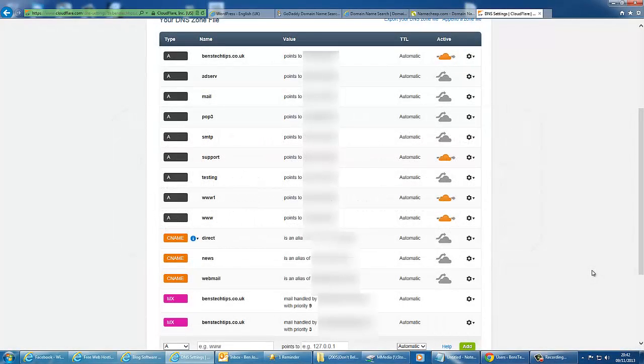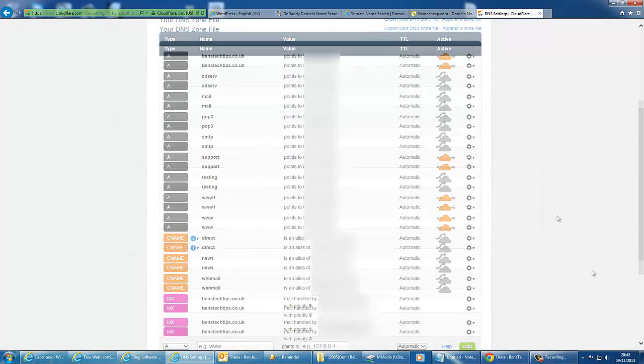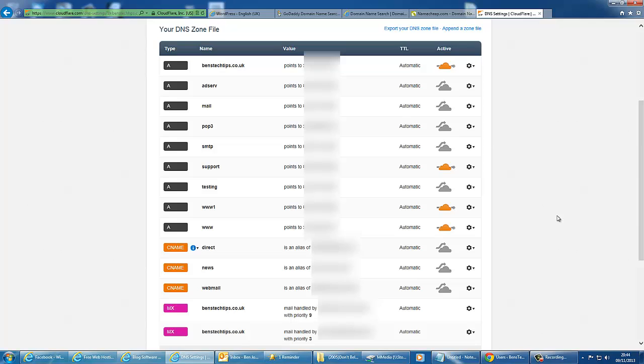What you'll get when you sign up for a domain service is a DNS zone file. What this zone file does is it basically tells any computer in the world where your website is. For example, when you type in www.yourdomain.com, it points that domain to a particular IP address, which is where your site is located.